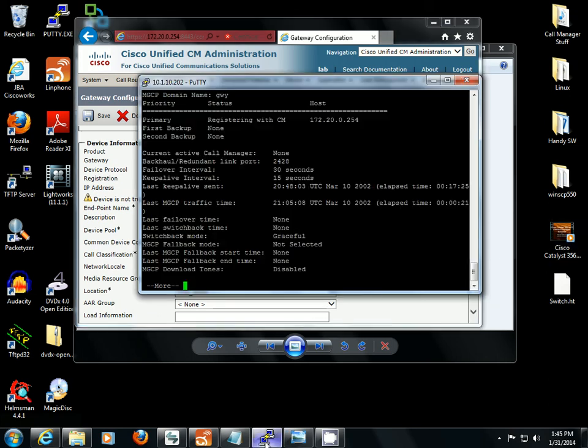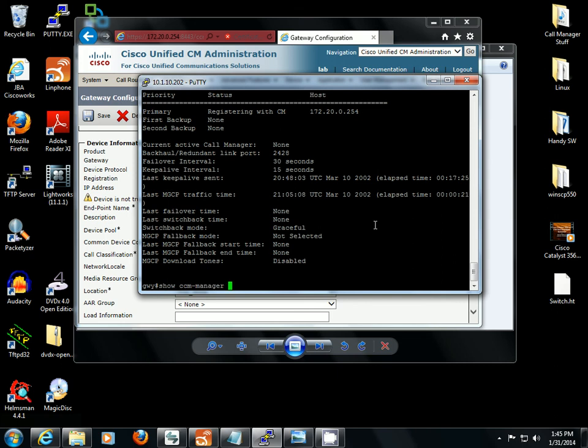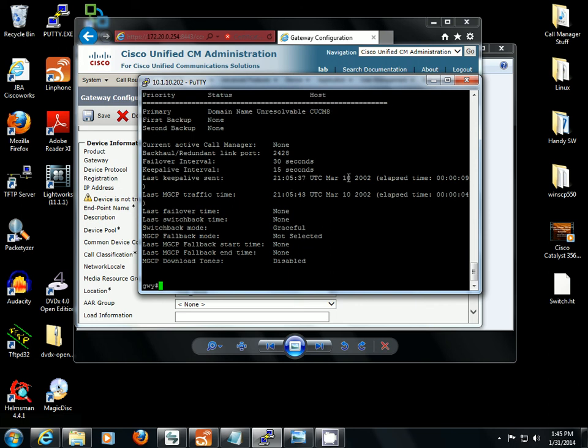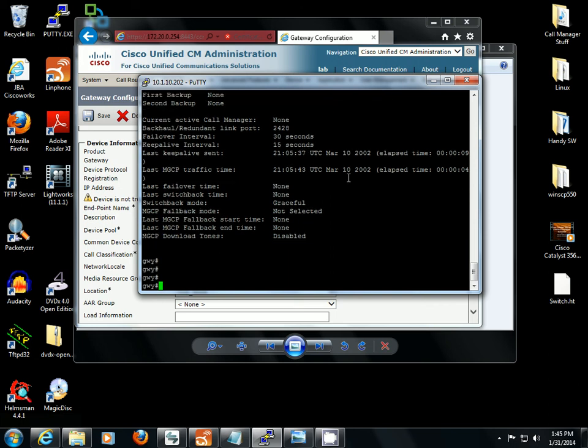I'm going to take a look again. Domain name unresolvable. Alright, so call manager is trying to register as a domain name of CUCM8 and we have it set as an IP address. So we need to put in an IP host statement to make this work.